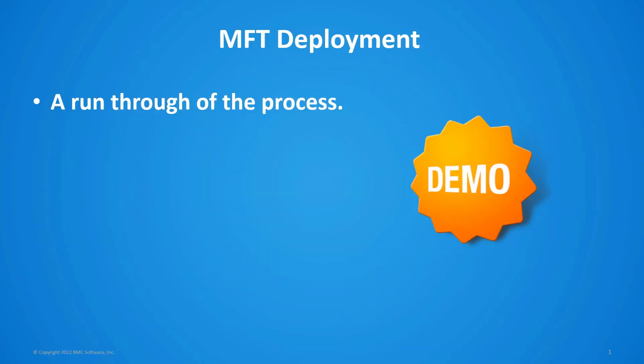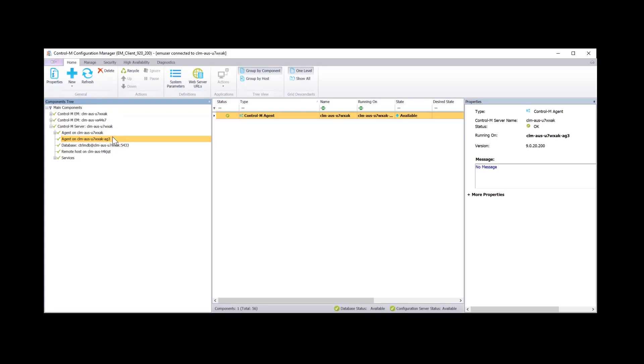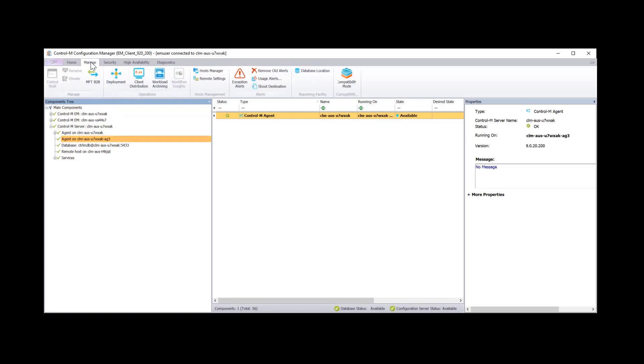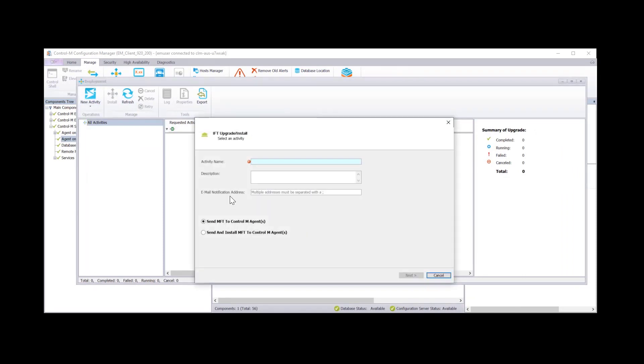Let's now show you a demonstration of how to deploy managed file transfer using the deployment tool. We're going to demonstrate deployment of managed file transfer. We're in our CCM. This is the agent we're going to install managed file transfer on. To get to the deployment tool go to manage deployment.